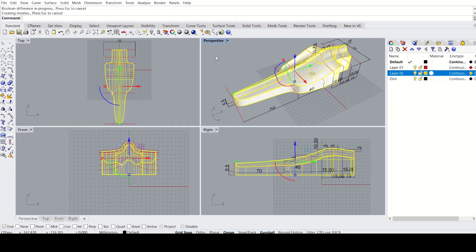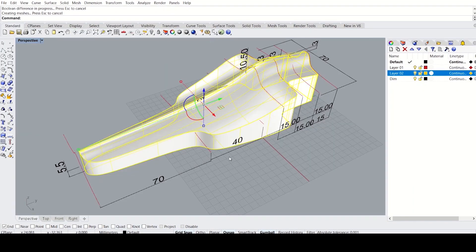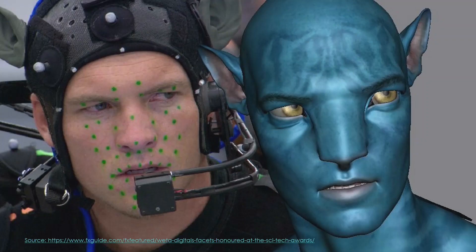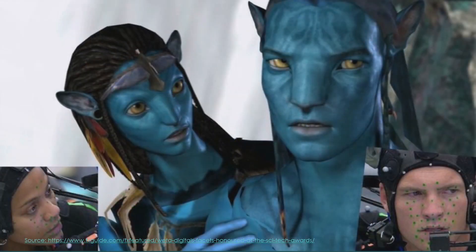That should be fun, right? Yeah, that's a good idea. I mean, make realistic and extraordinary 3D models and make them dynamic, just like the characters in Avatar or Terminator.